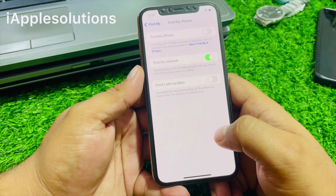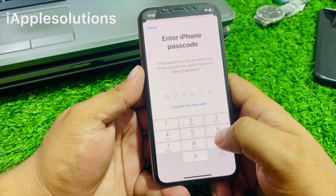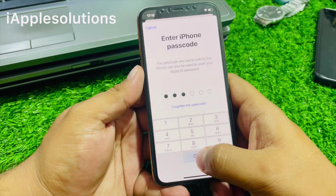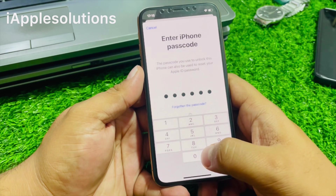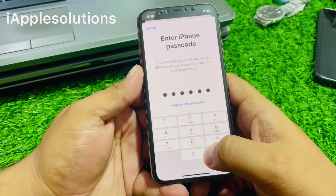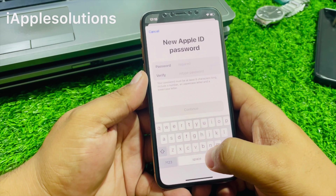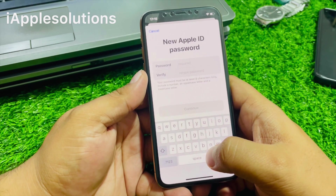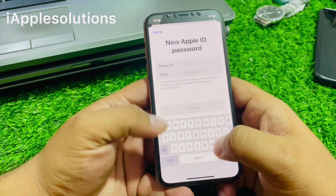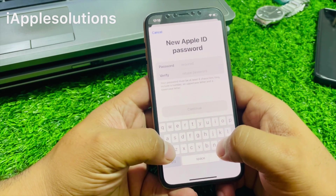Wait five to ten seconds, then enter your iPhone passcode. You can see a new Apple ID password option appears on screen.